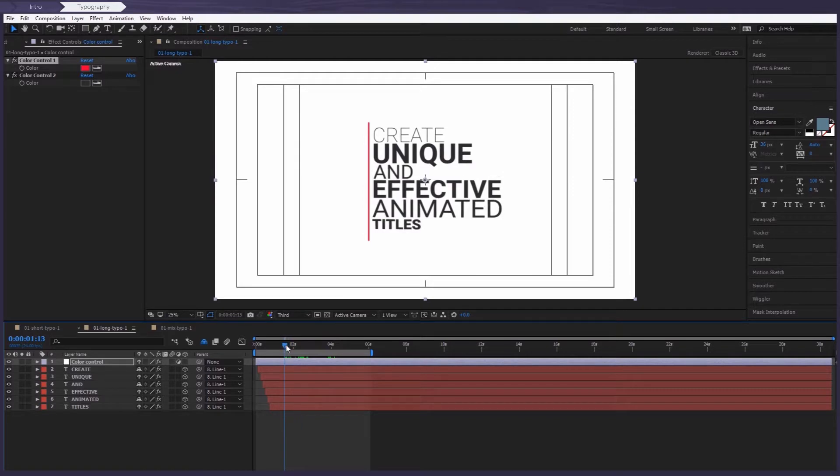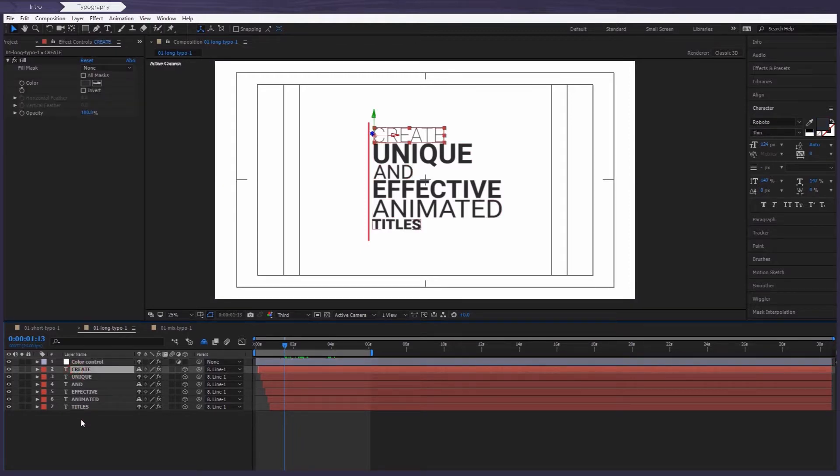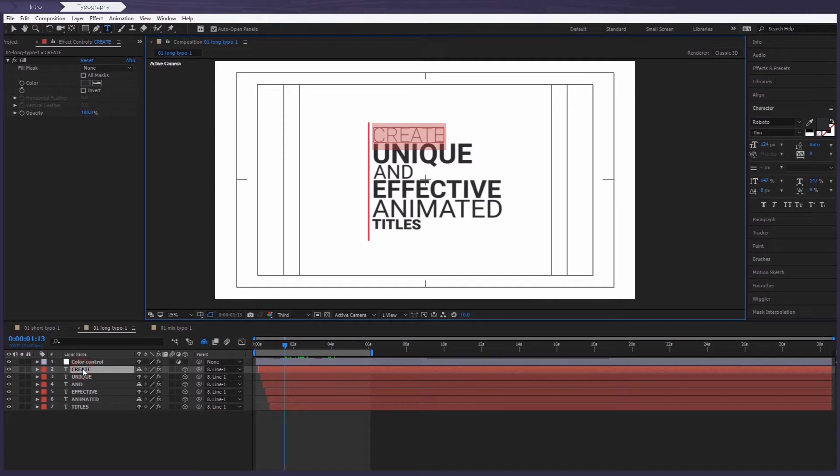There are many text layers in our typography. You can write any text that you want. For example, let's rename create to another piece of text. Just double click on the layer and simply start typing away the new title.